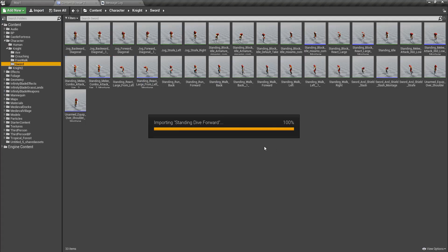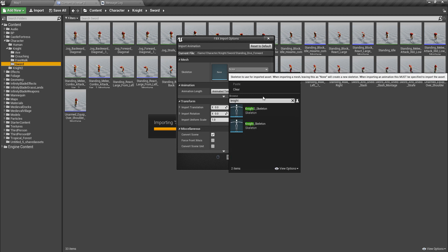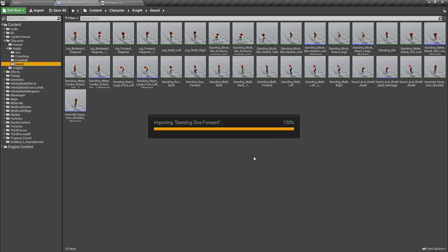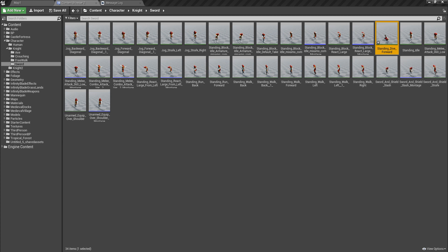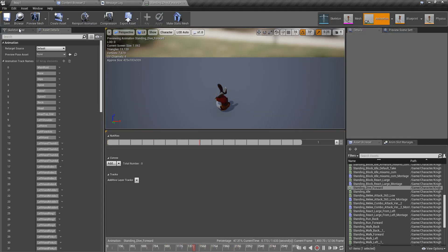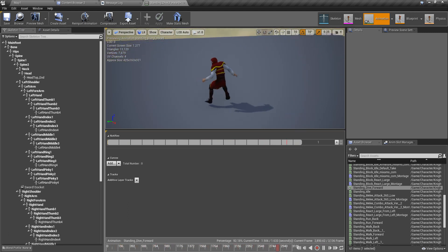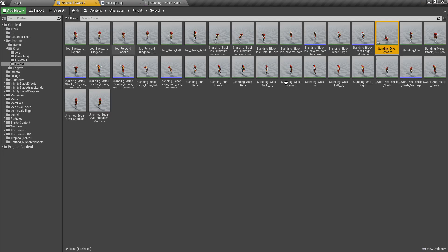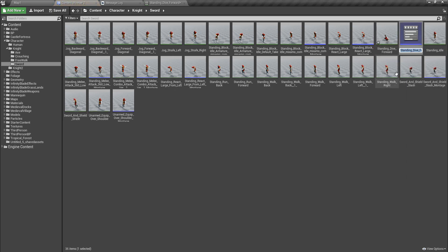I'll put the animation here for now. This is the animation, and I'll create a montage from it — Create Anim Montage.